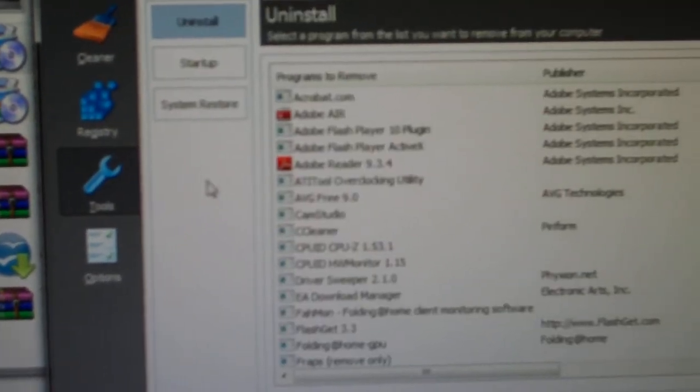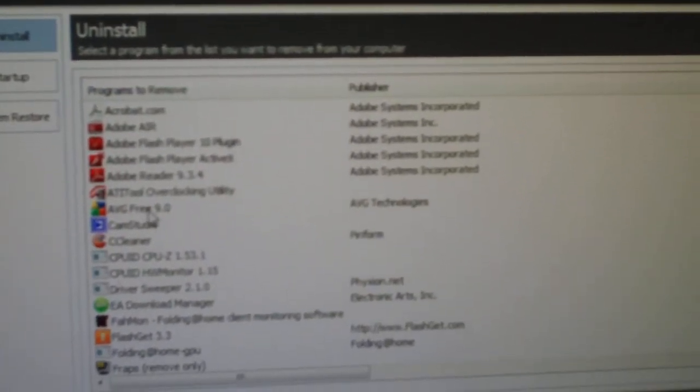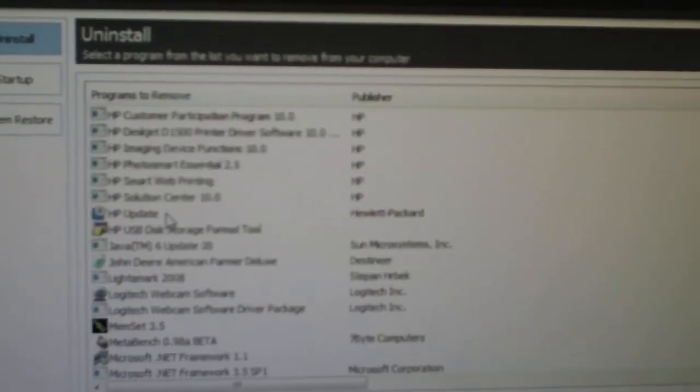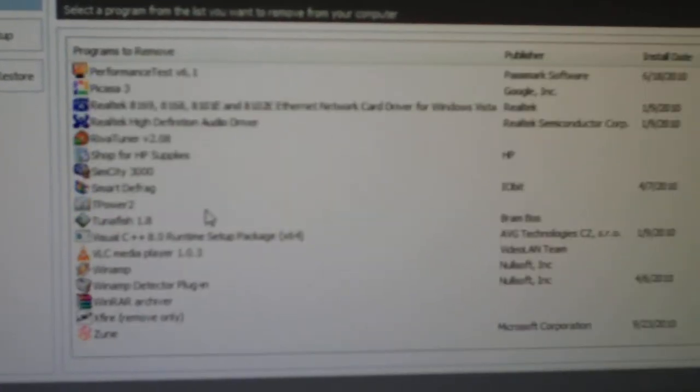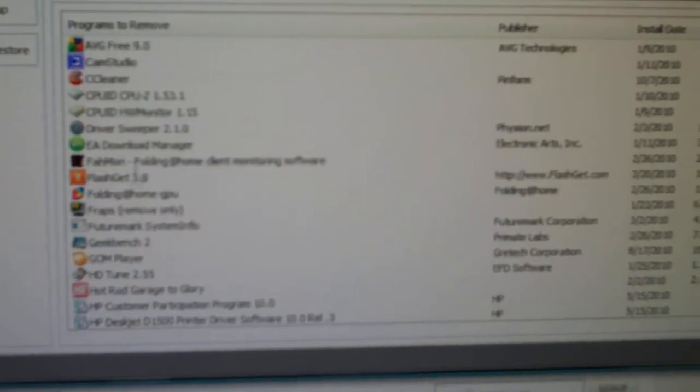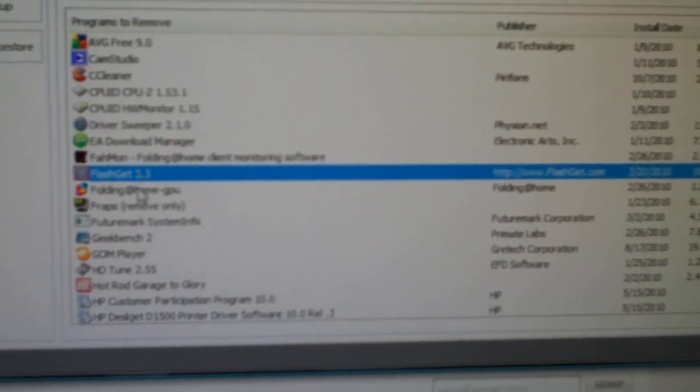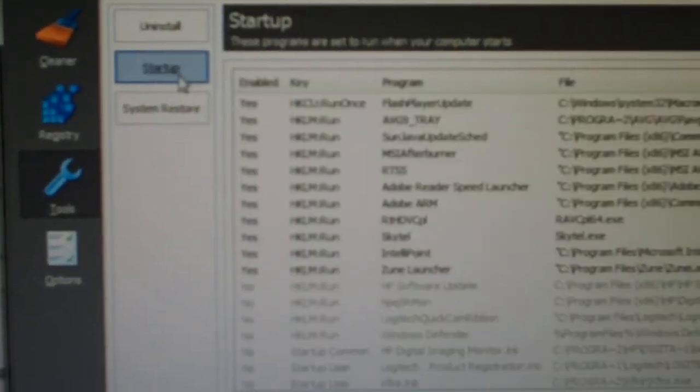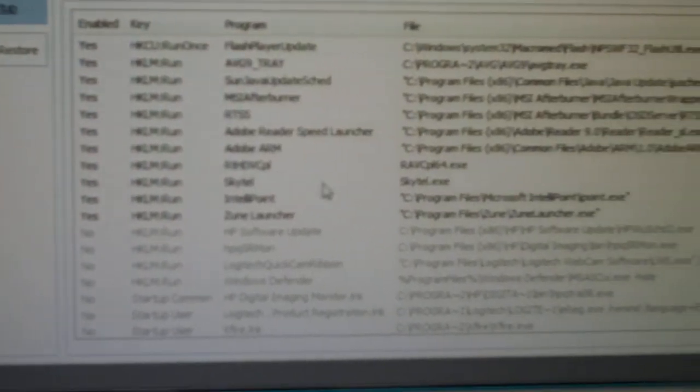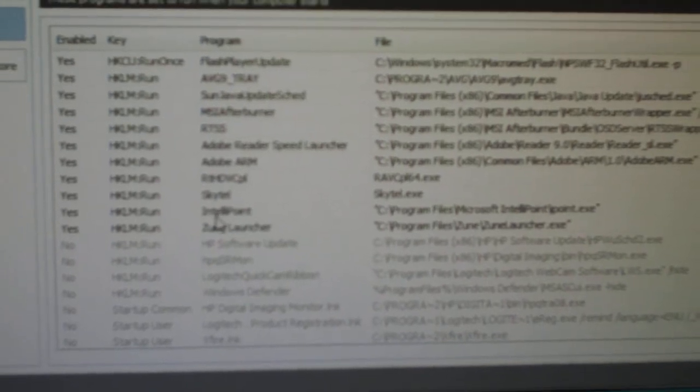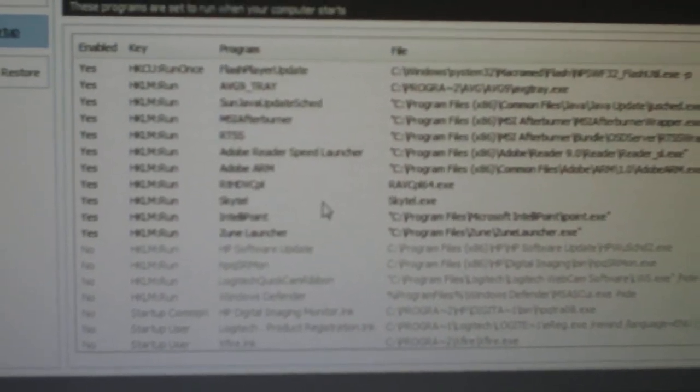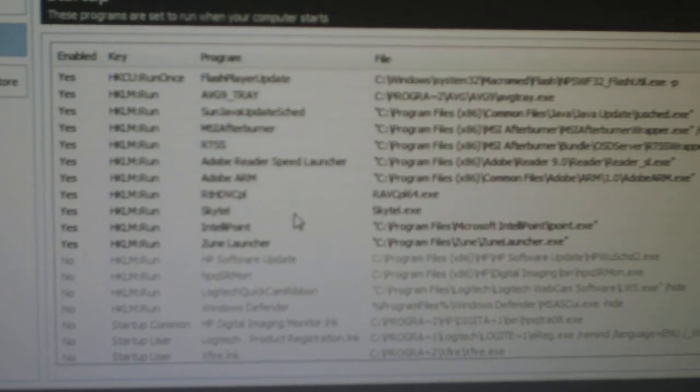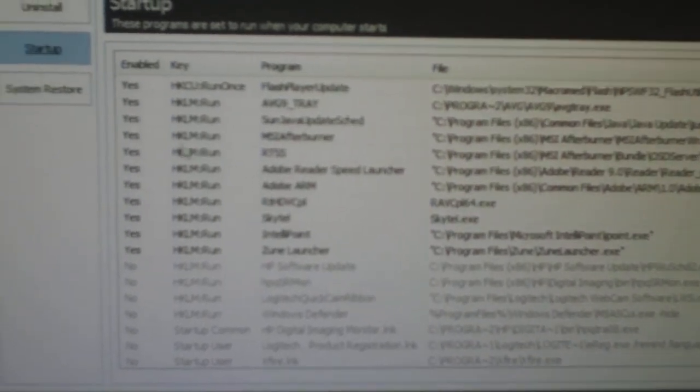Tools. You have an uninstall program. You can do all your program uninstallations through CCleaner here, which is really nice. I found some of these programs actually will show up on here that won't show up on the regular Windows. So that's kind of cool. Then you have a startup thing here, which is pretty much like registry edit, where you can change your startup stuff.